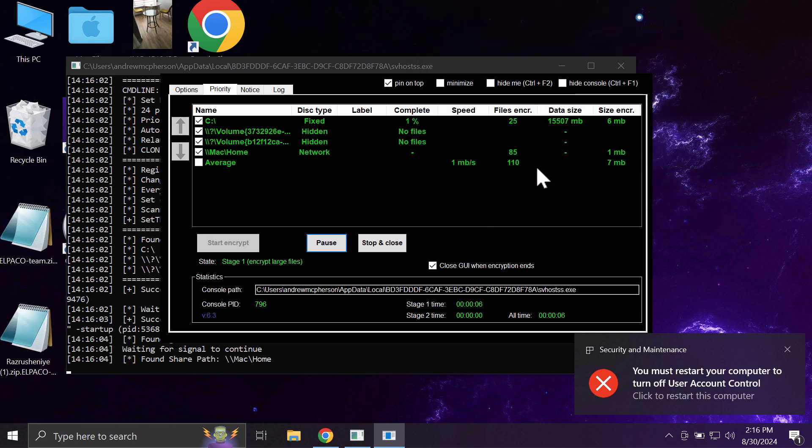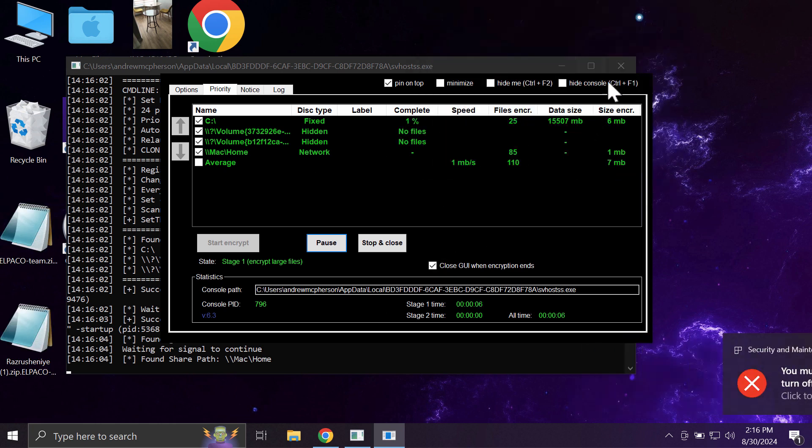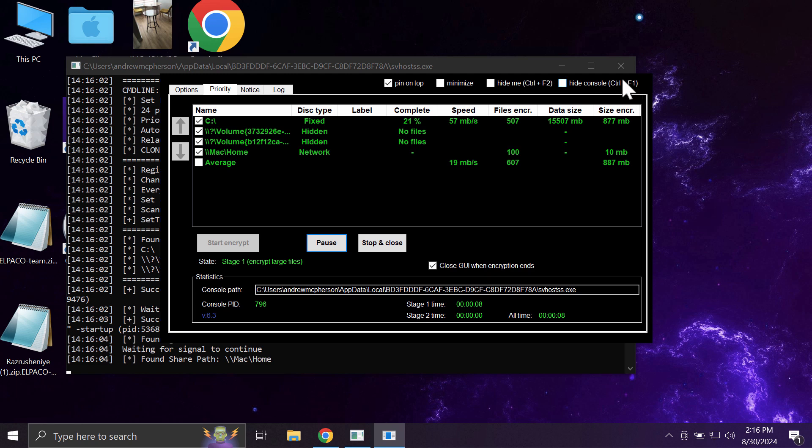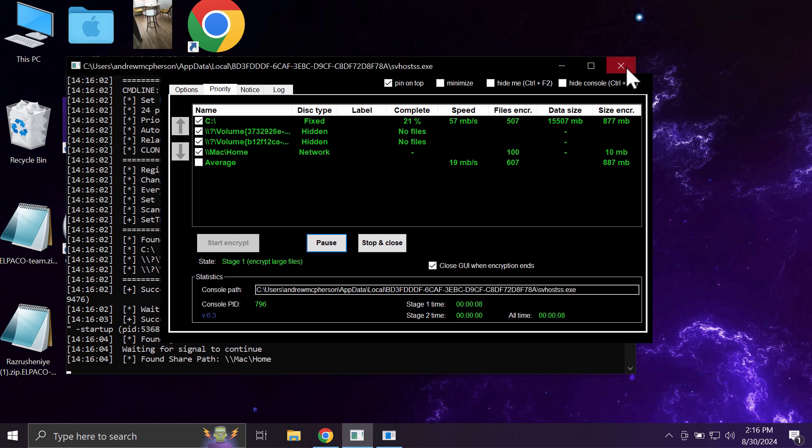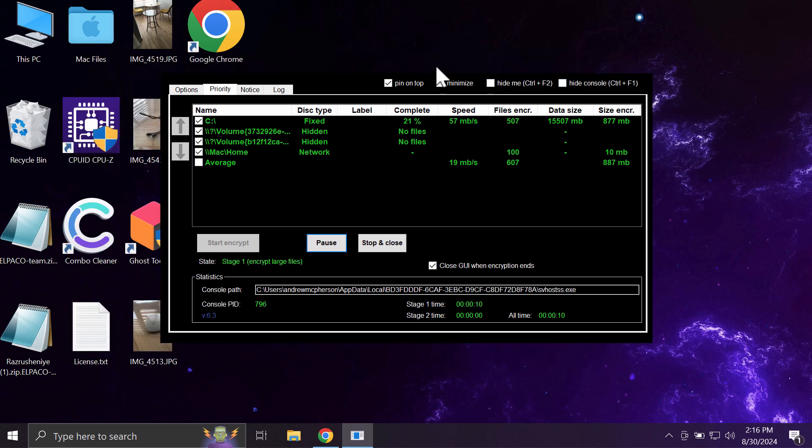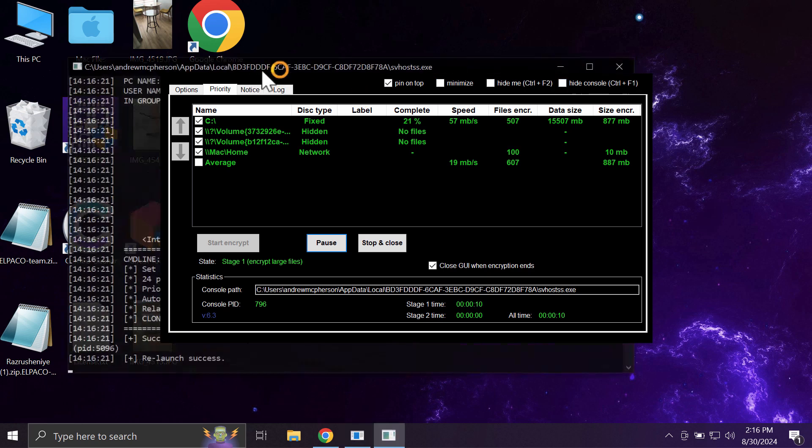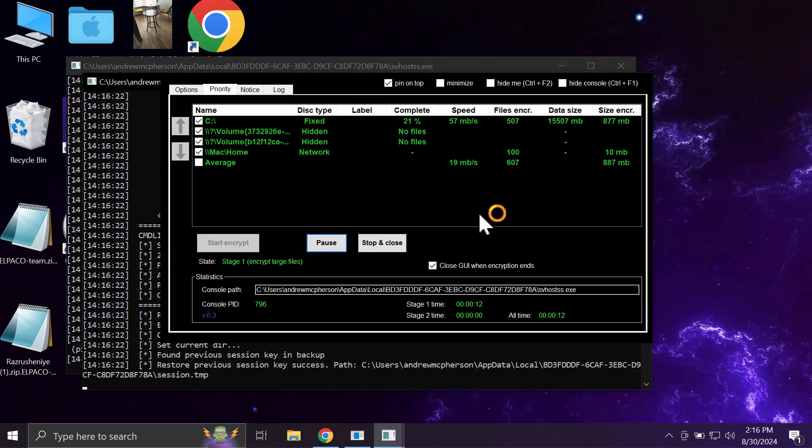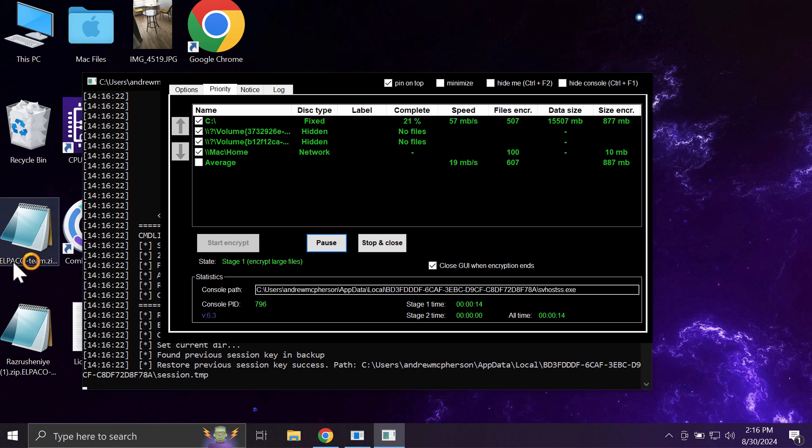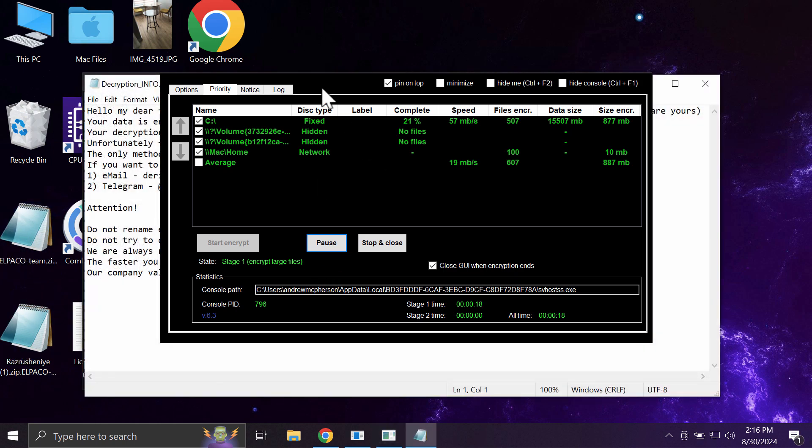The ransomware encrypts the files and damages the files considerably, then appends the special extension to the file names called Alpaco Team.